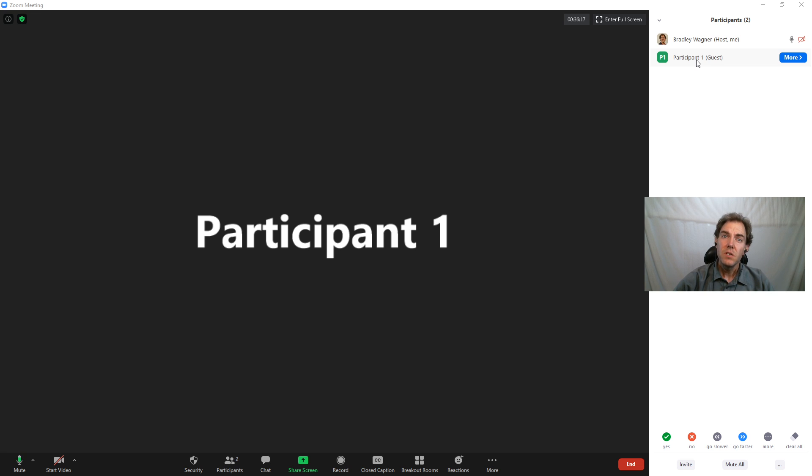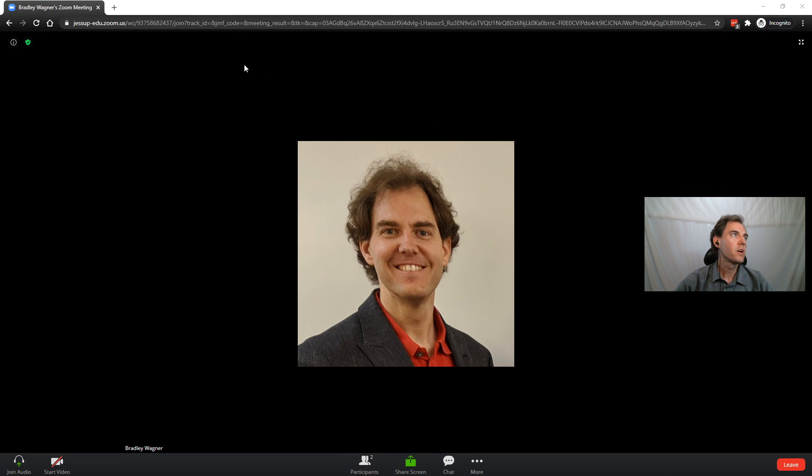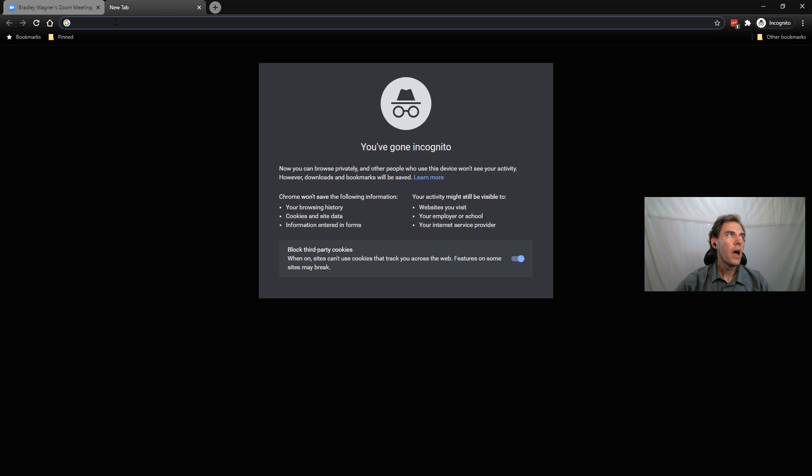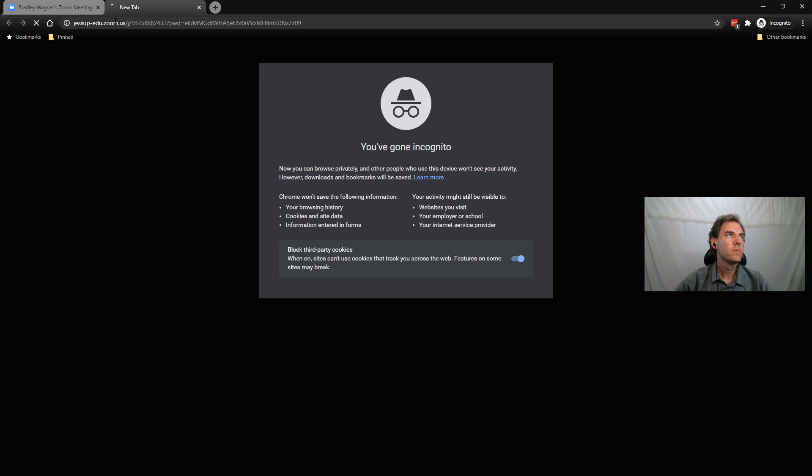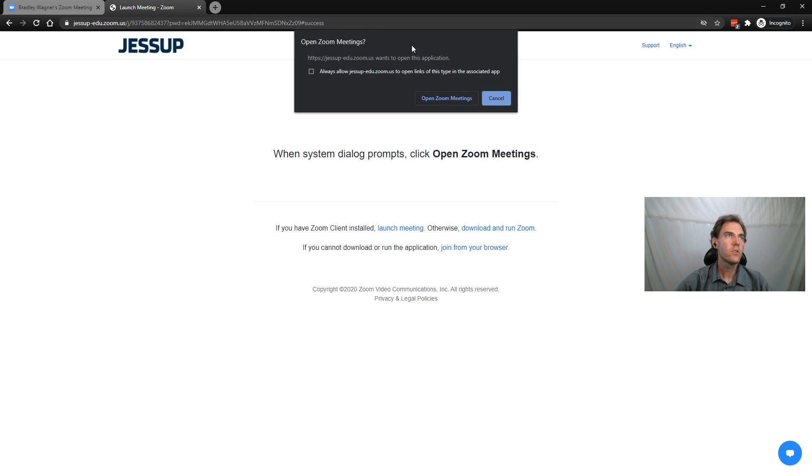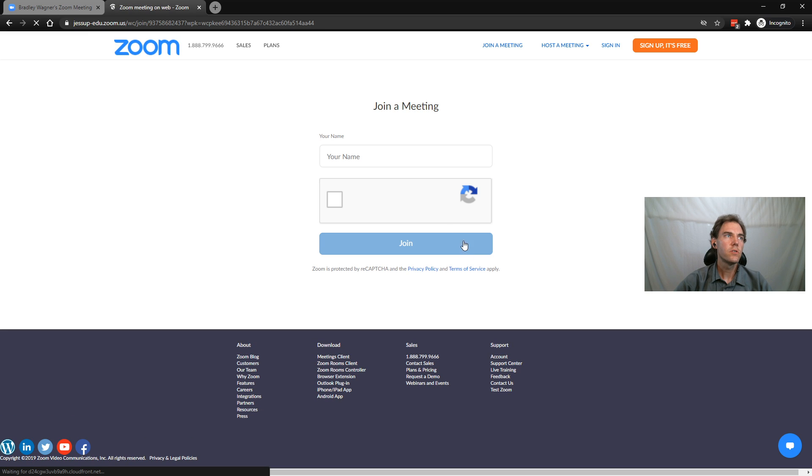Well, I can use this technique as many times as I would like. So if I go back to my incognito window, I can open up another tab. I can paste that link in there again, press enter.